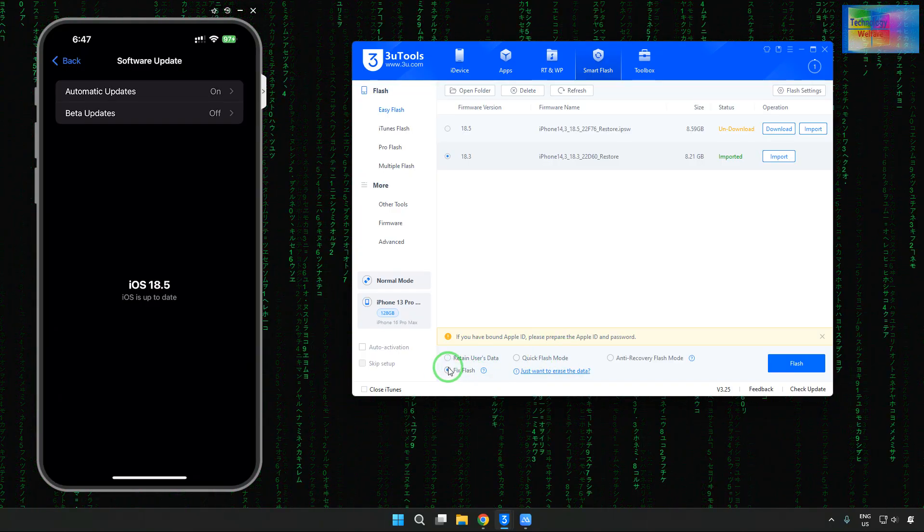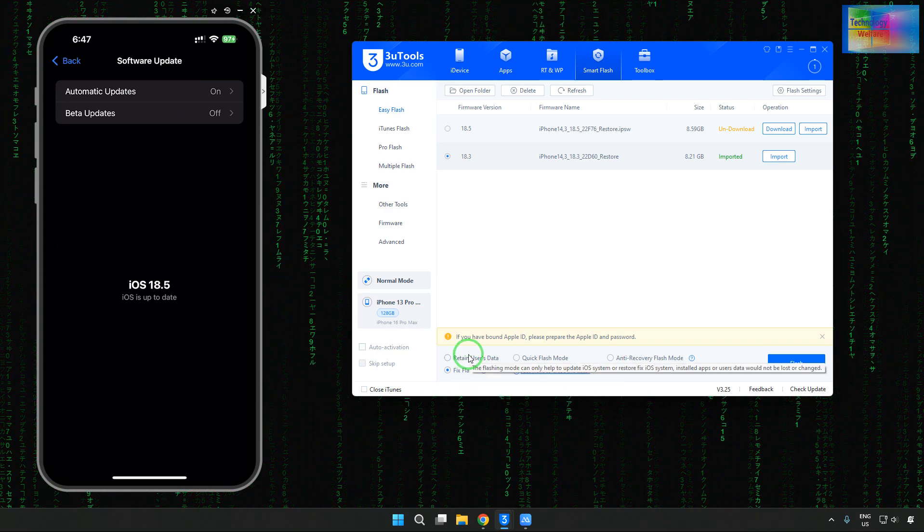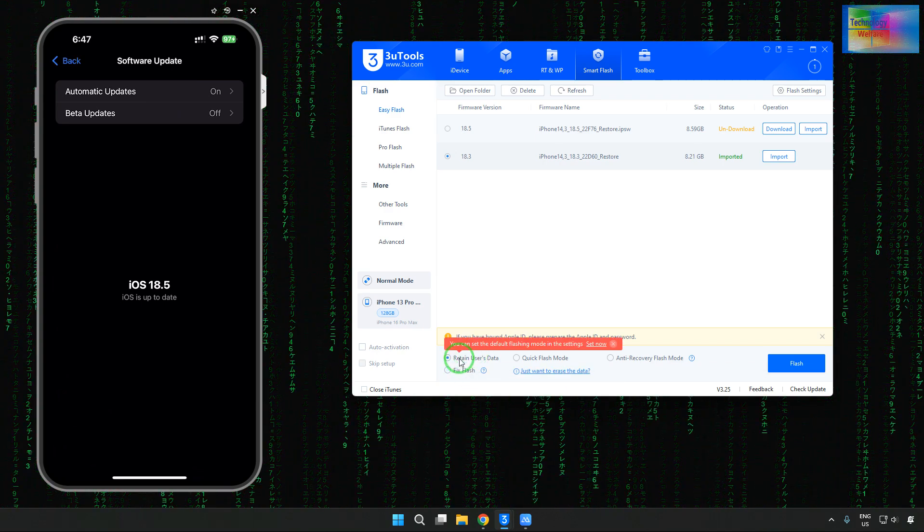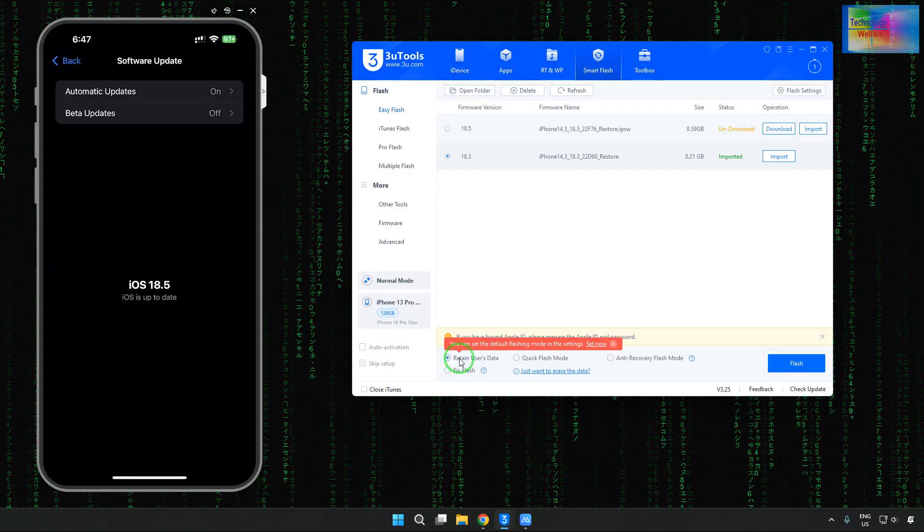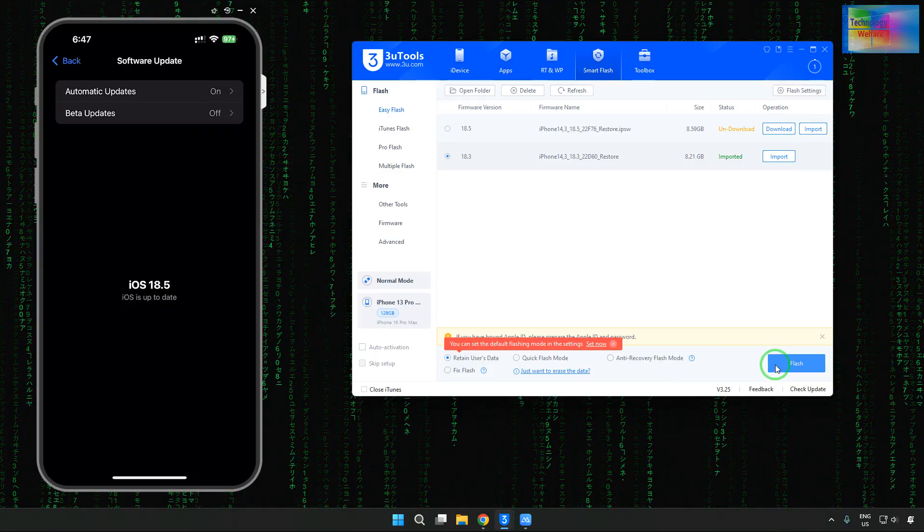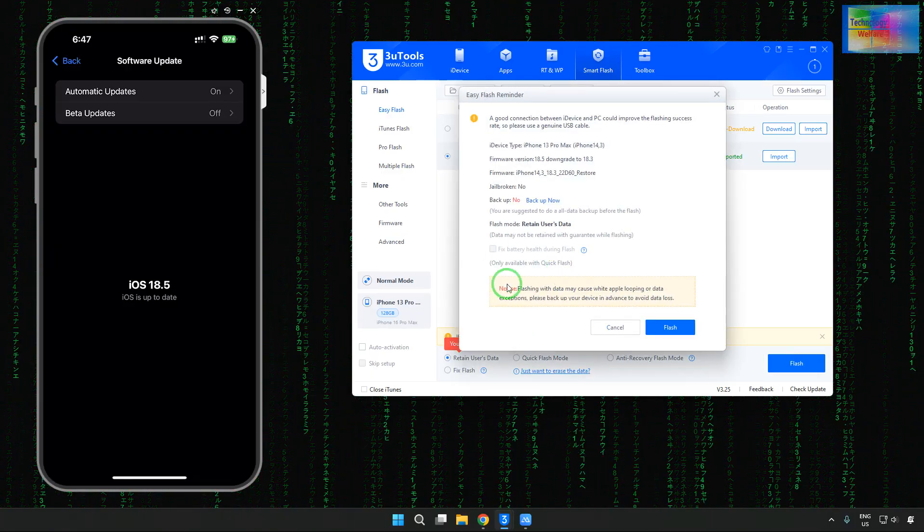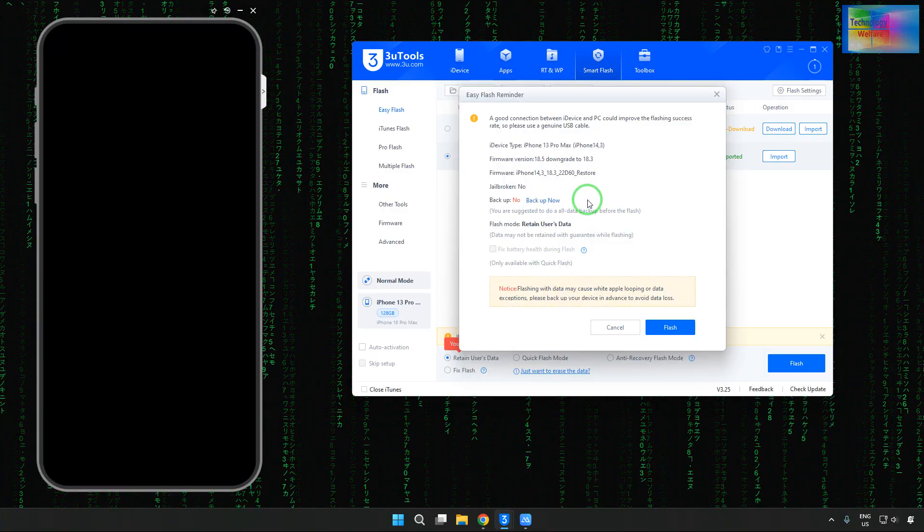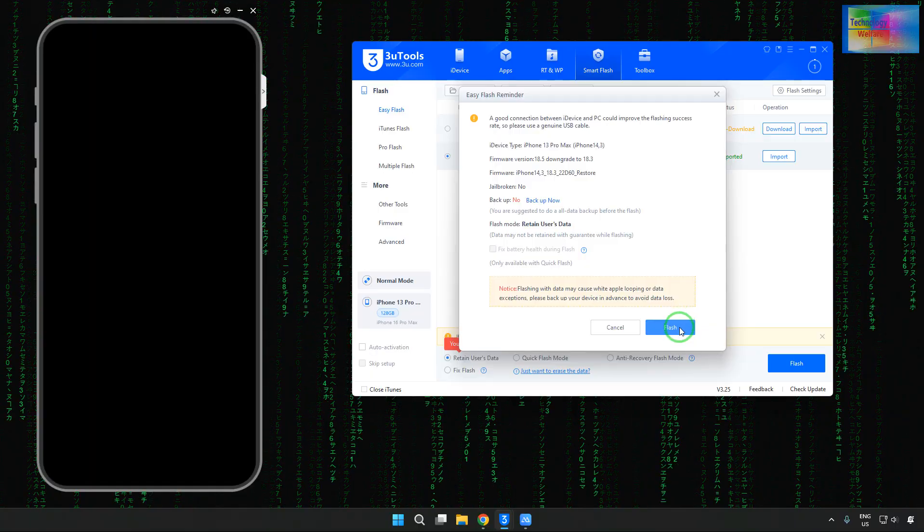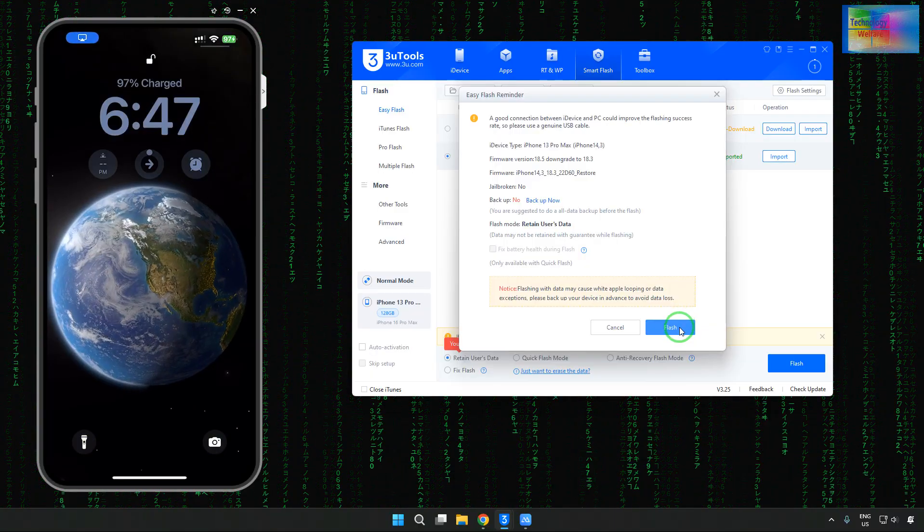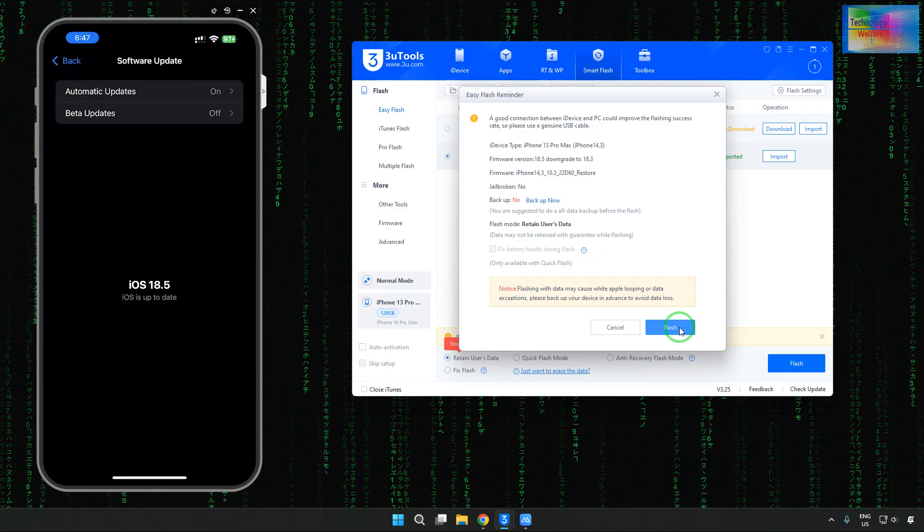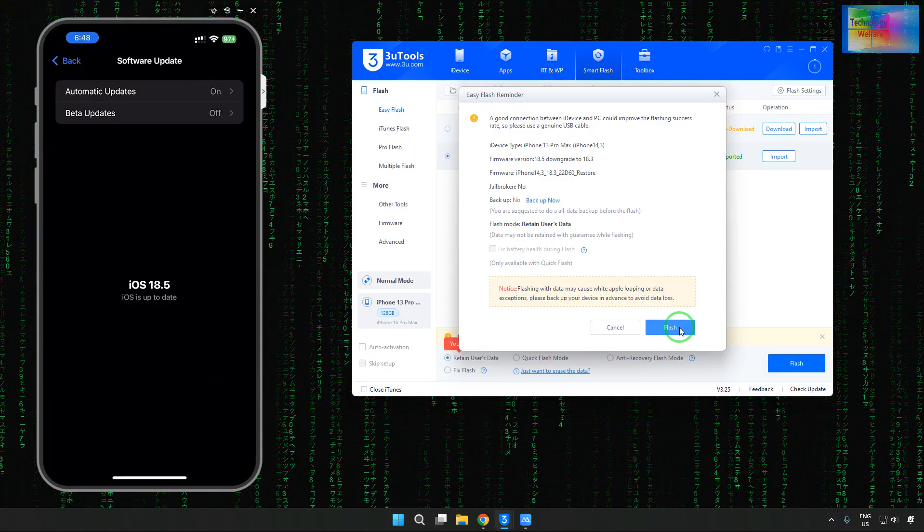If you would like to lose your data, then come to fix. But first, if you don't want to lose your data, then we will select retain user data. And after selection of retain user data, we will directly hit it. If you click on hit, then it will ask you to fix the battery during the process, so back up and then go ahead. Otherwise, directly we will hit on it, and it will start to roll back iOS from 18.5 to 18.3.